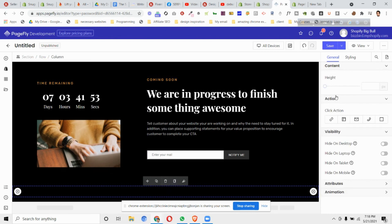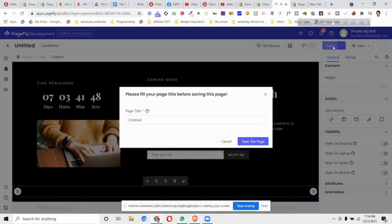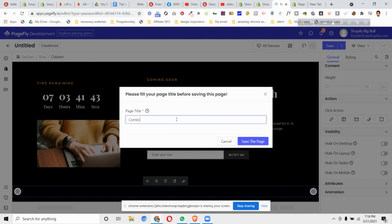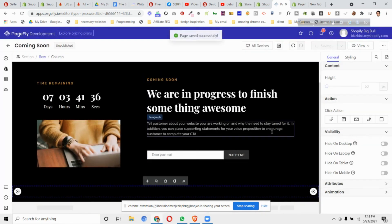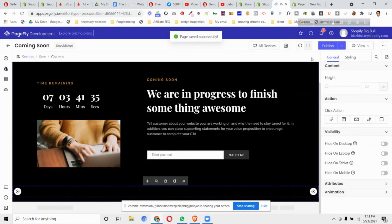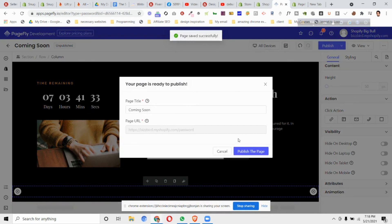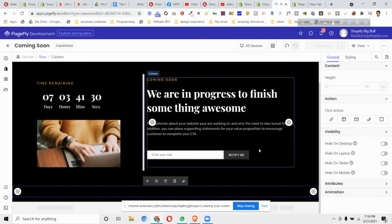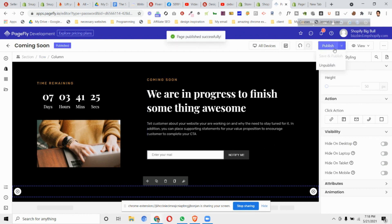There's something called 'the shop is powered by Shopify' - you can delete it, you don't need this. Then what we can do is click save. We can give it a title - I'll give it a title of coming soon.